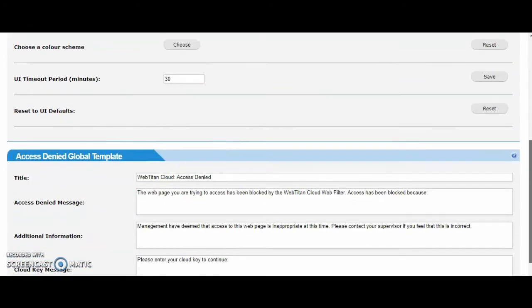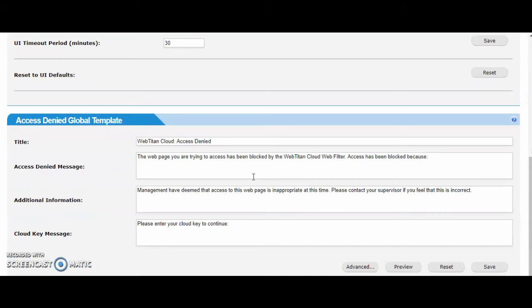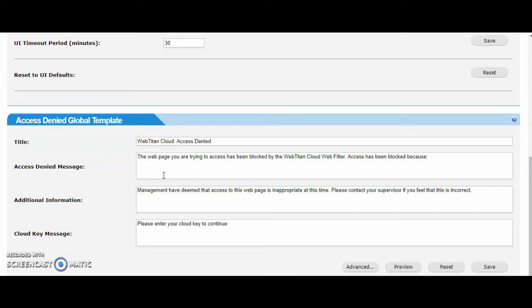You can also edit the default block page. This is the page that is rendered when a user goes to a blocked domain. This is a global template that all new customers will receive once you onboard them. When you do onboard a customer you can edit their particular block page as well. The block page can be edited at a per customer basis also.